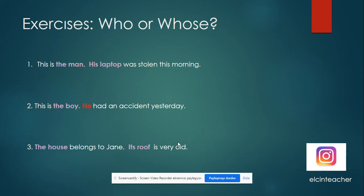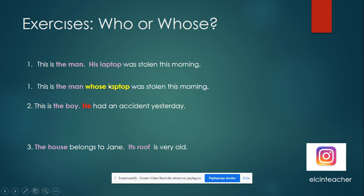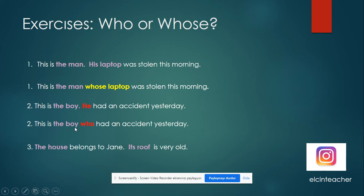Let's decide: 'who' or 'whose'? Generally students confuse them. For example: 'This is the man — his laptop was stolen this morning.' The man and his laptop — as you see, there is possession here. So we shouldn't use 'who'; we should use 'whose': 'This is the man whose laptop was stolen this morning.' Instead of 'his' we use 'whose'. But: 'This is the boy — he had an accident yesterday.' There is no possession here, just a subject pronoun 'he'. So we say: 'This is the boy who had an accident yesterday.' After 'who' we have a verb; after 'whose' we have a noun.